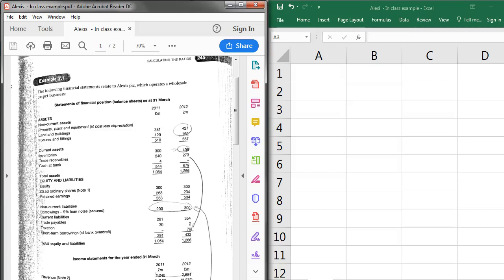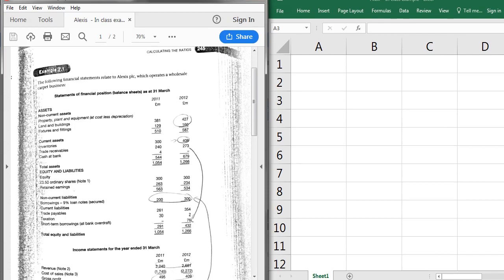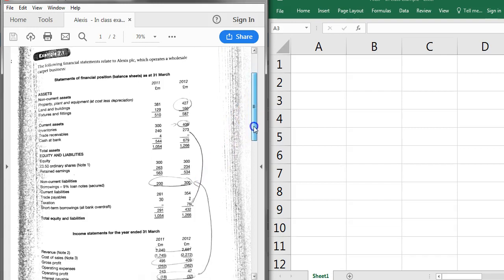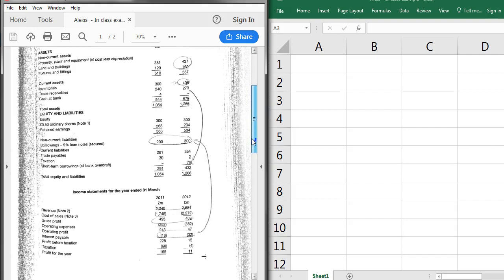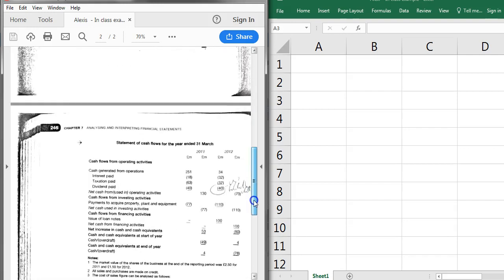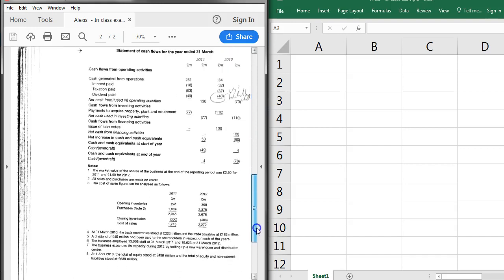This screencast looks at a Lexus PLC example from class. With all these types of financial analysis questions, the first thing you always do is a high-level review of the financial statements and the information given. We have three financial statements: statement of financial position (the balance sheet), the income statement (profit and loss account), and the statement of cash flows. At the end, additional notes provide more information. In an exam, I'd also give you narrative context - whether you're a customer, supplier, banker, or shareholder - so always read the context first.